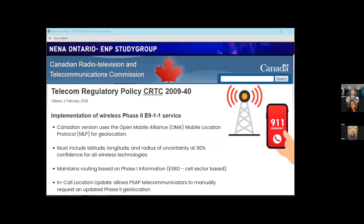For wireless E911 Phase 2, there are a few differences in how Canada does things from the U.S. Canada's version uses the Open Mobile Alliance mobile location protocol for geolocation. Within that, it must include a latitude, a longitude, and a radius and uncertainty of 90% confidence for all wireless technologies. It also maintains routing information based on phase one using the emergency routing digit and cell sector. The in-call location update allows communicators to manually request an updated Phase 2 geolocation. CRTC is focused on continuous improvement for location accuracy.